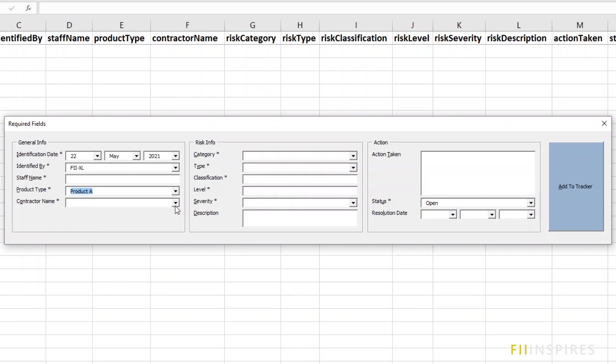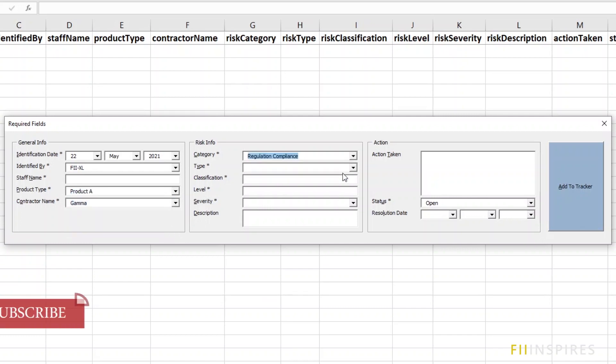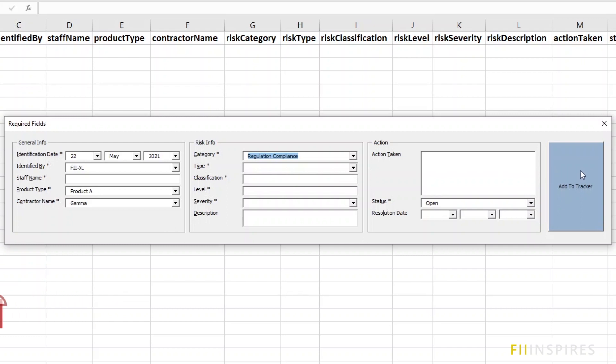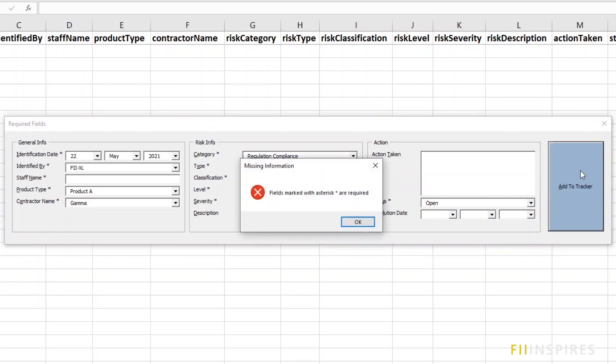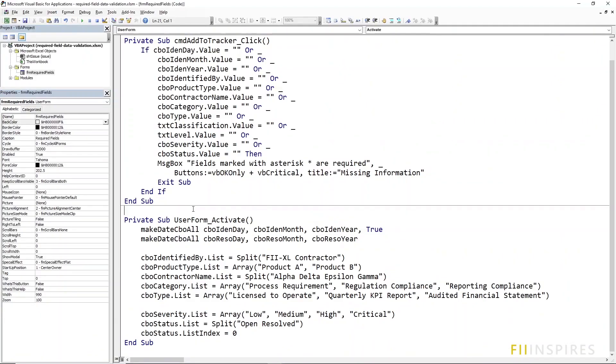Consider this user form where the fields marked by asterisks are required and hence the user cannot leave them blank when filling the form. When an attempt is made at adding a new record with the required fields not entered, you get a critical message and you are prevented from adding such a record.